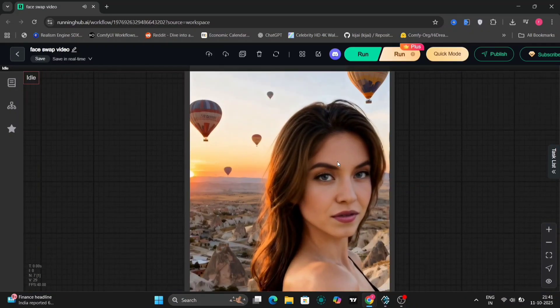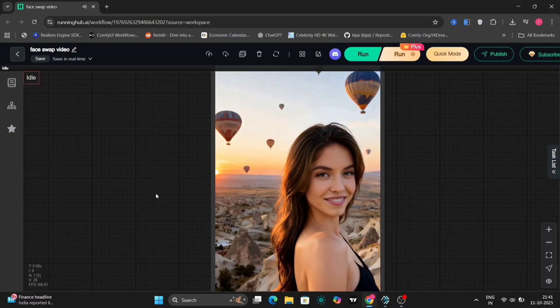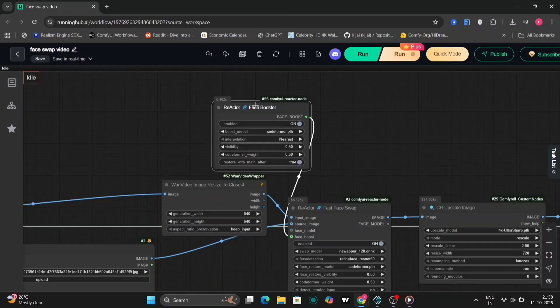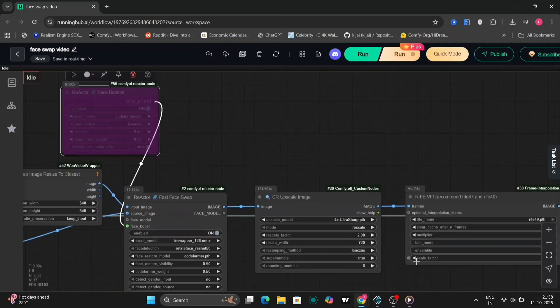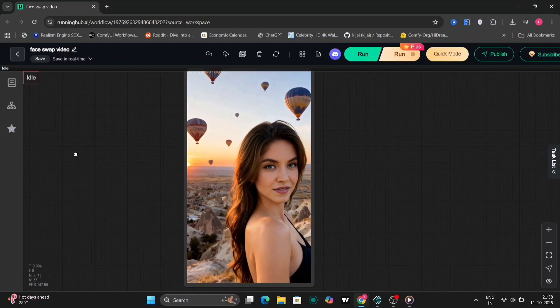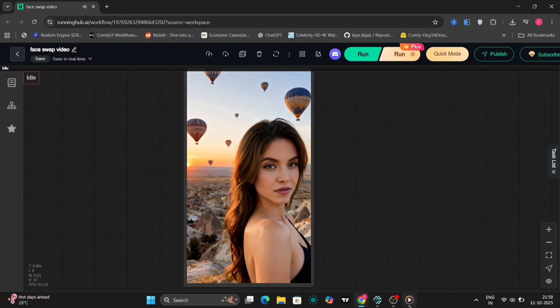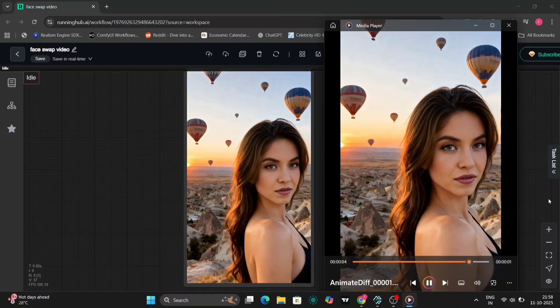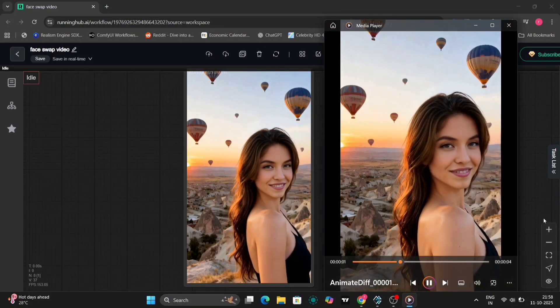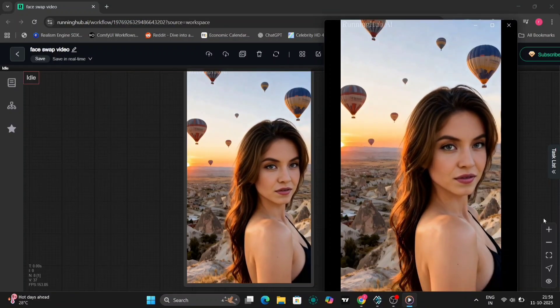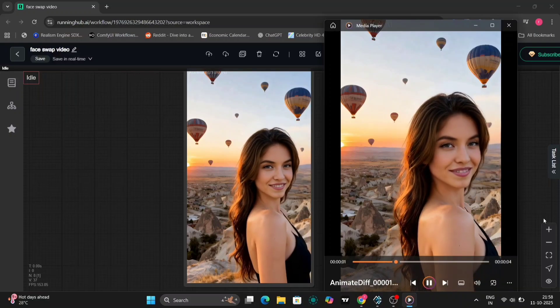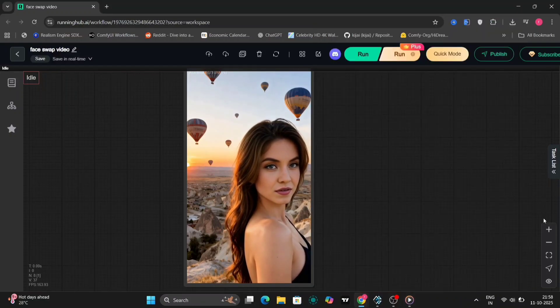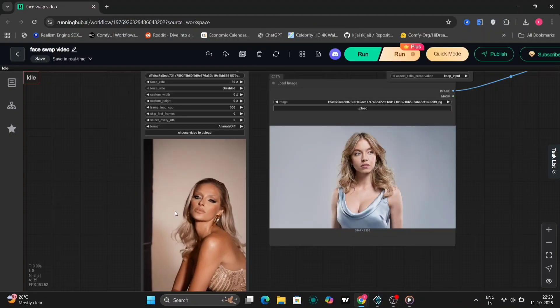If your output doesn't come out as clear, you can try enabling the face booster option. Here's a comparison, the left side has face booster on and the right side has it off. You can clearly see the difference in sharpness and detail. I've built this quick and low VRAM workflow so you can get high quality results without pushing your system too hard.